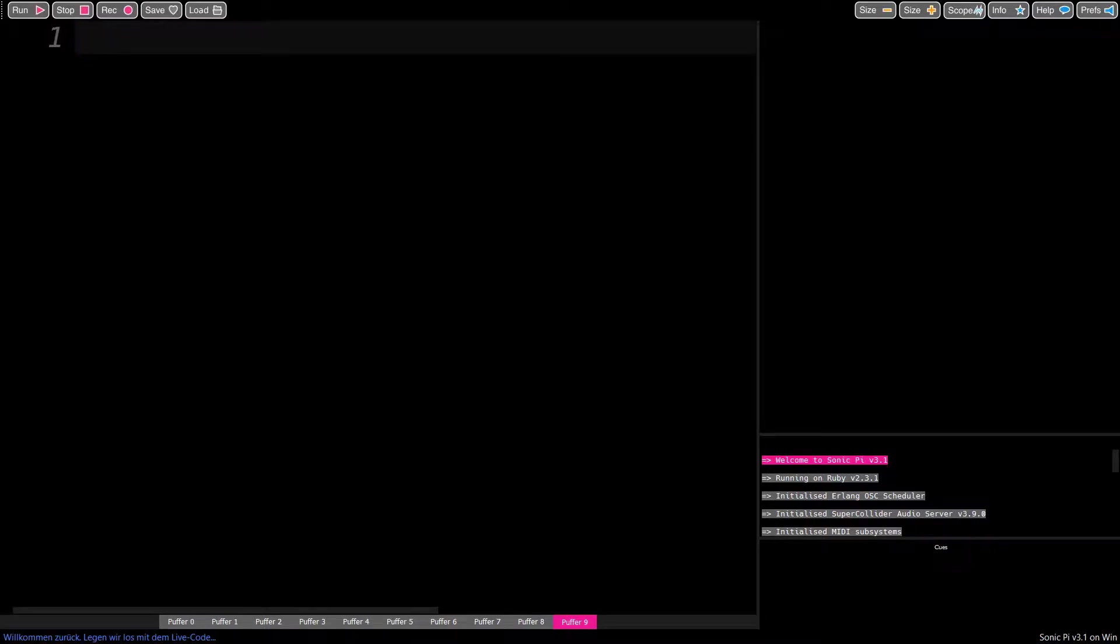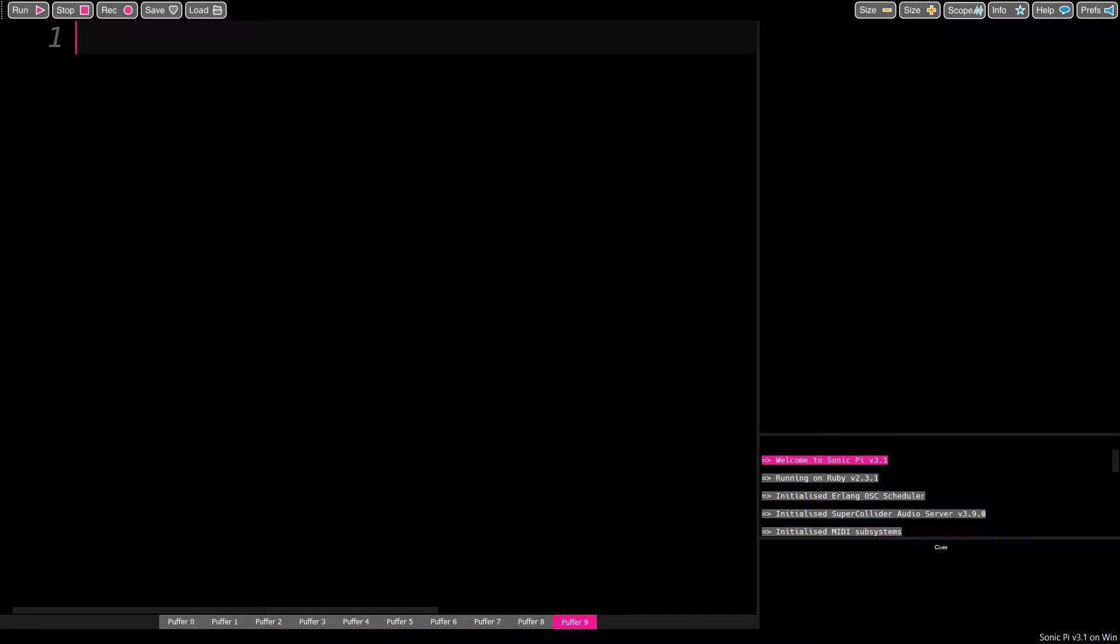Hi, this is David. Sonic Pi offers a load of samples—drums, loops, effects, and so on—but it can play other samples as well.